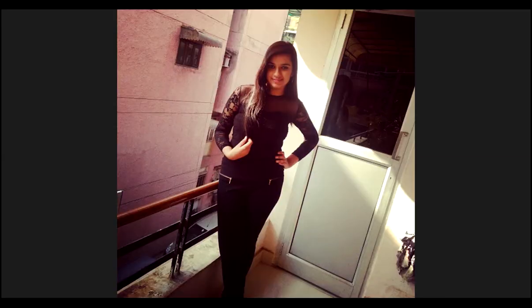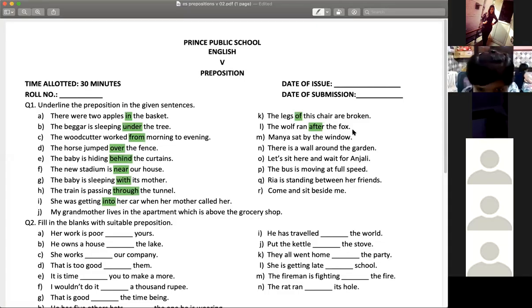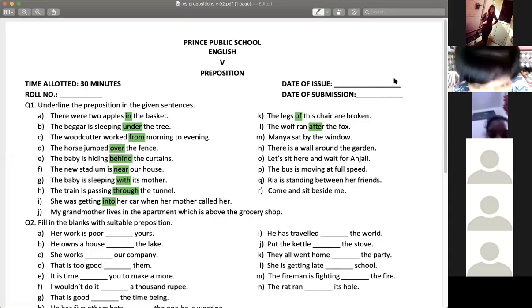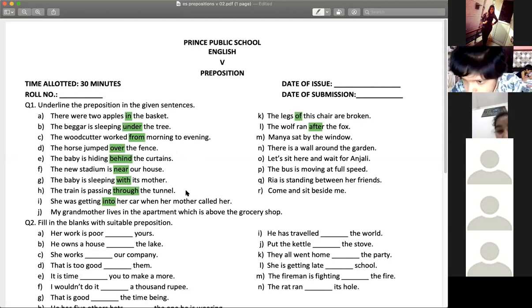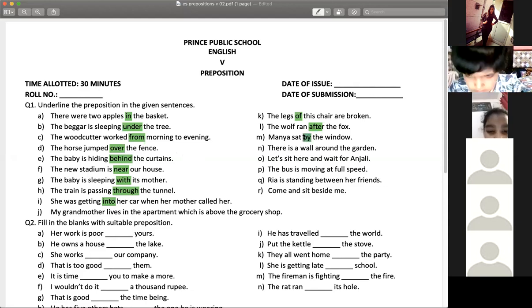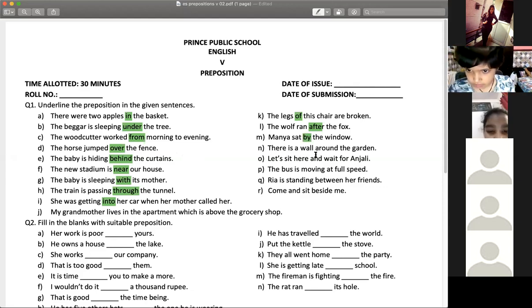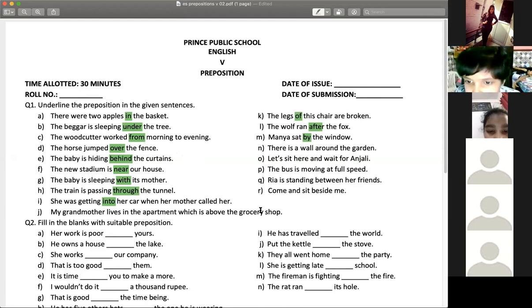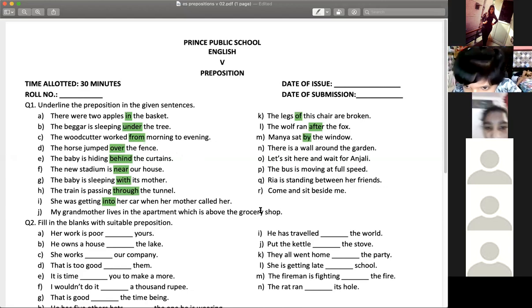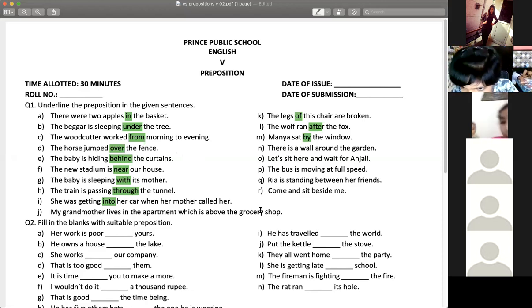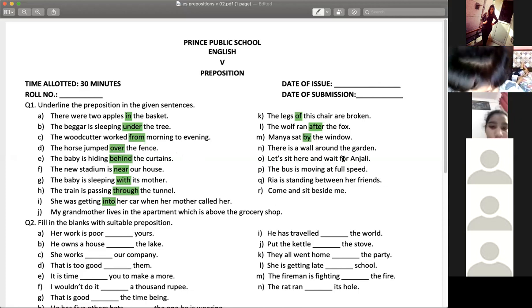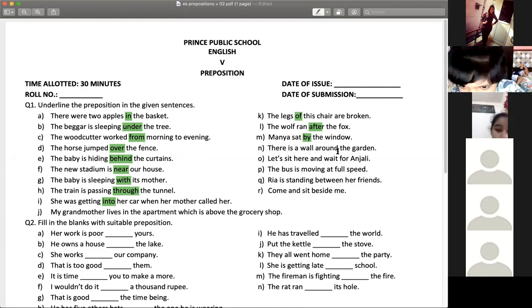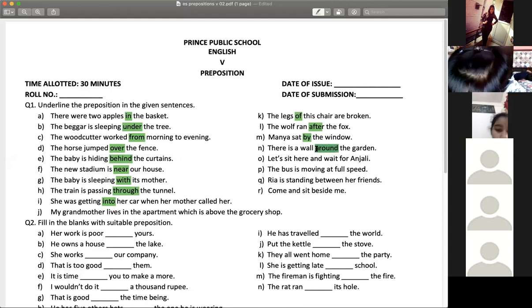She was getting into her car when her mother called her. The legs of this chair are broken. Yes, Gunjan. Mm fifty. Sonu, do not speak in between. Okay ma'am. Very good Gunjan. The wolf ran after the fox. Ananya? Then, after. After. Very good.